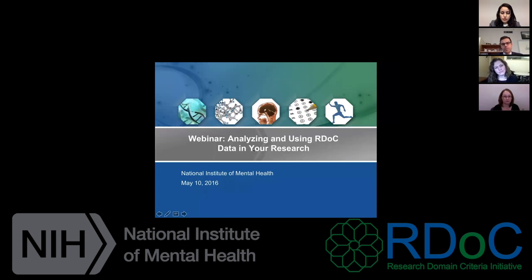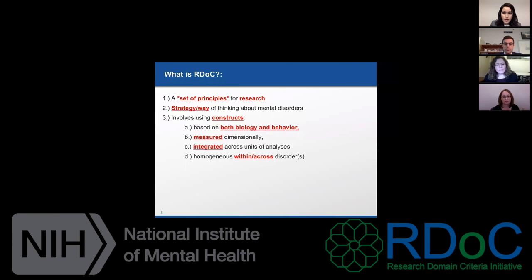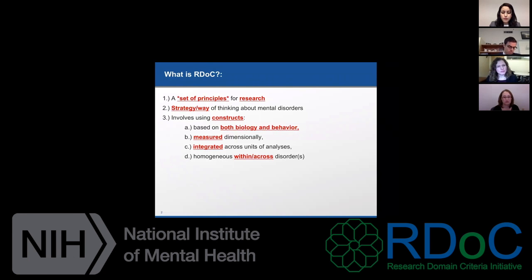Just in case we have folks who are not familiar with RDoC, here's some RDoC 101. RDoC, Research Domain Criteria, is an initiative that was begun by NIMH in 2009. It is a strategy or set of principles for research on mental disorders. It is not intended for clinical use at the moment, just for research.